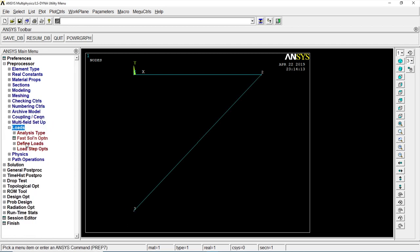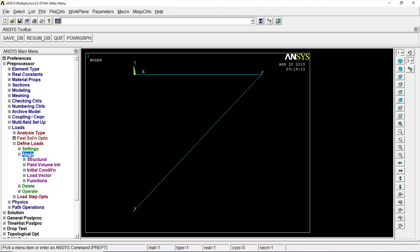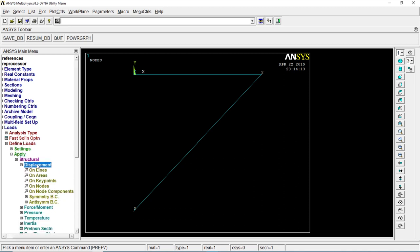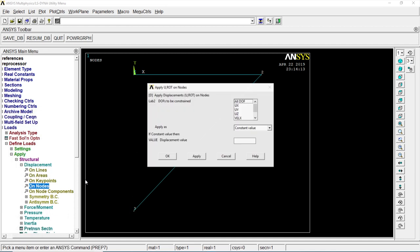Once we're done, go to loads, define loads, apply, structure, displacement, on nodes. There and there. Click on okay. All DOF. Okay.